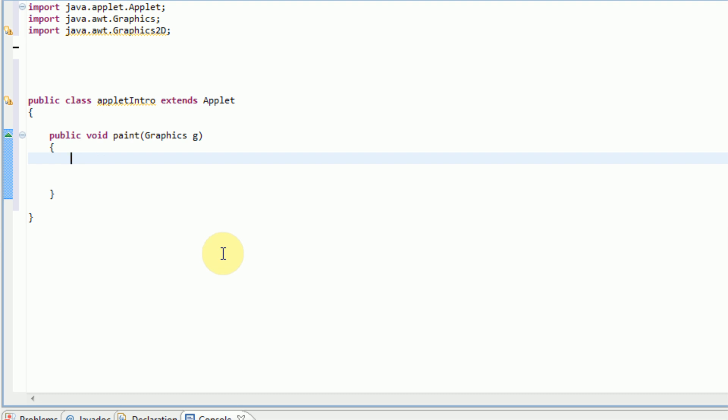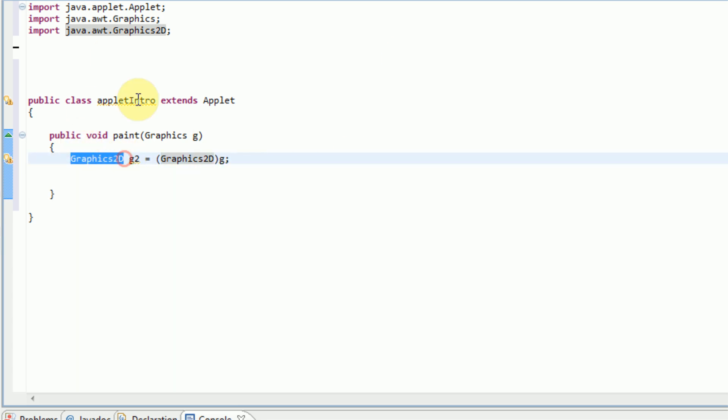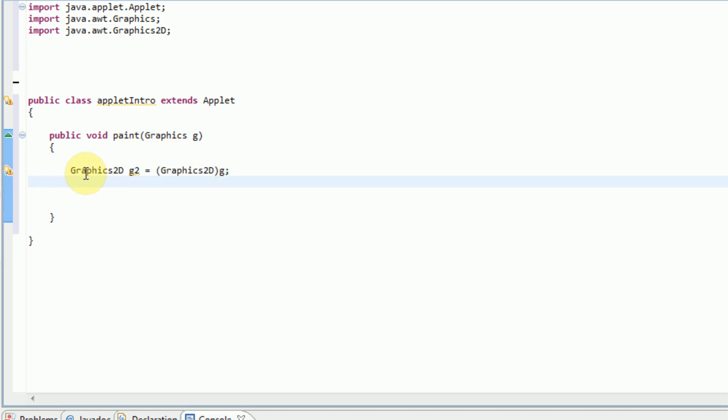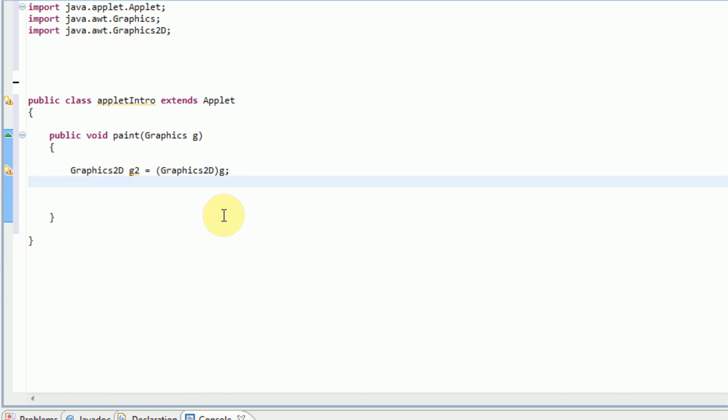So what we're going to be doing is creating a new graphics 2D variable. So we type in the type, which is graphics 2D, and then the name, we're going to name it G2, and equals, and then we're just going to cast it. We're going to use this graphics G that we already have set up here, and we're just going to cast it as a graphics 2D. So parentheses, graphics 2D, and to cast things, you just put their variable name right there, semicolon to end that. So we're just saying, we're creating a new graphics 2D, naming it G2, and it's equal to the graphics 2D casted version of G. And now that we actually have the graphics set up in the paint method, we can actually start doing stuff with this graphics here.